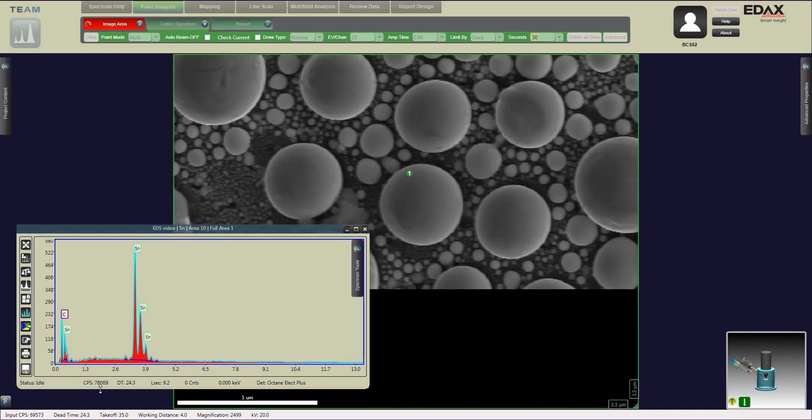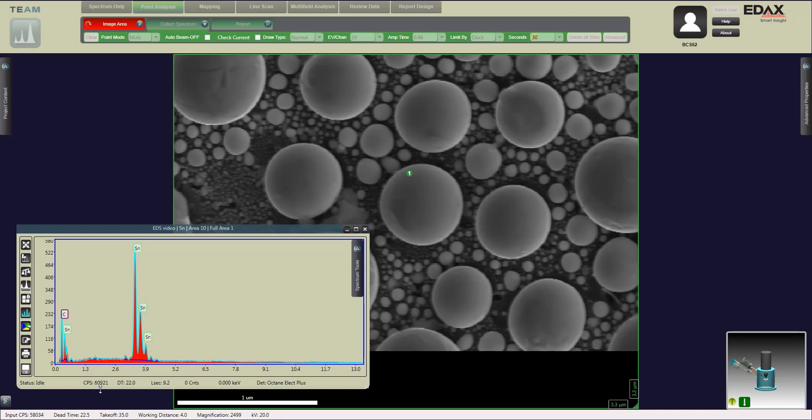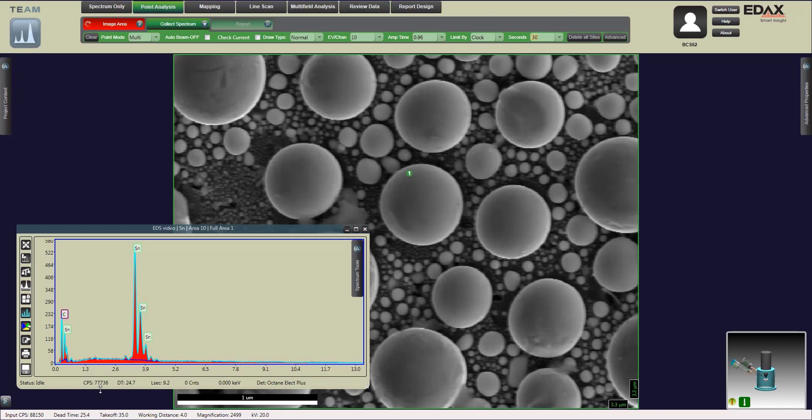With the sample, the bright spots we see, the strips we see are the tin. Some of the darker areas is going to be carbon. When it hits the carbon, it's going to drop a little bit lower. When it hits the tin, it's going to increase.